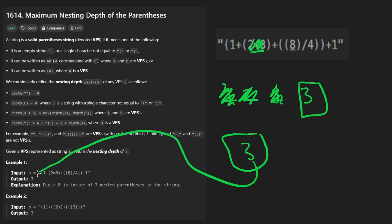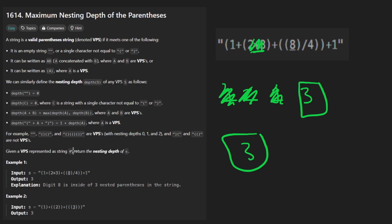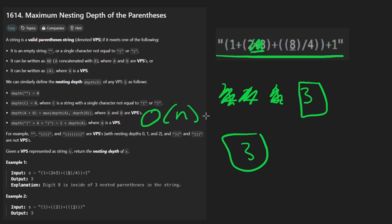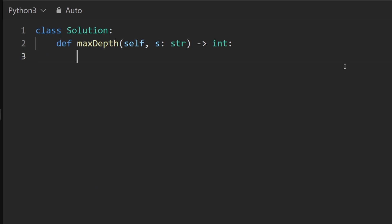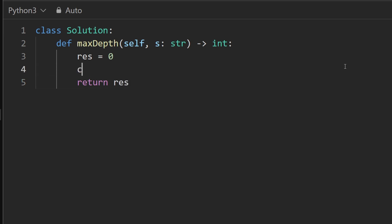So three is what we return, and you can see that's their correct return value. Straightforward problem — we can just iterate in O(n) time over the string. We don't need a stack, don't need any data structure. This is constant space. Let's code it up. I'm going to initialize a couple of variables: one is the result, which stores the max depth we'll return, and another variable — we can call it cur or count — for the current depth of where we are in the string.